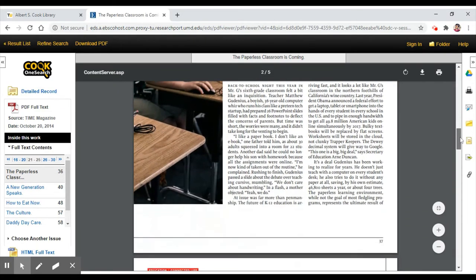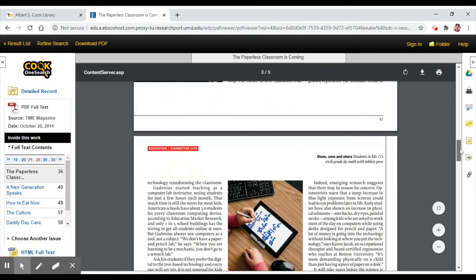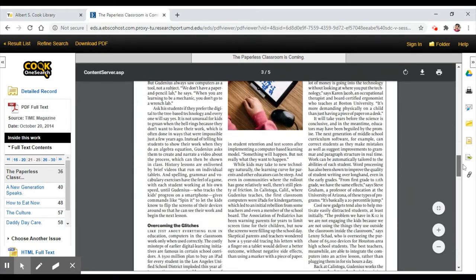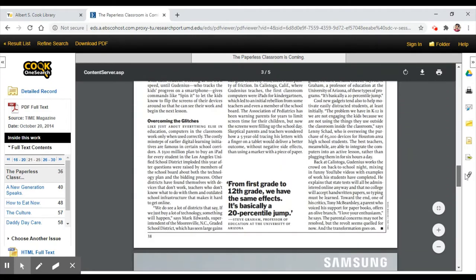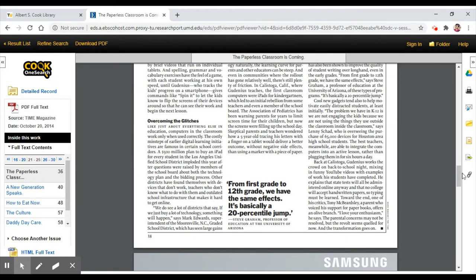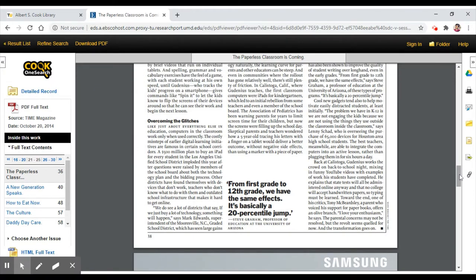Here are some clues that this is a popular article. This article has pictures. The article length isn't long, about two pages. It seems written for a general audience since it looks easy to read. We also know from the article source, Time Magazine, that this article would be considered a popular article.